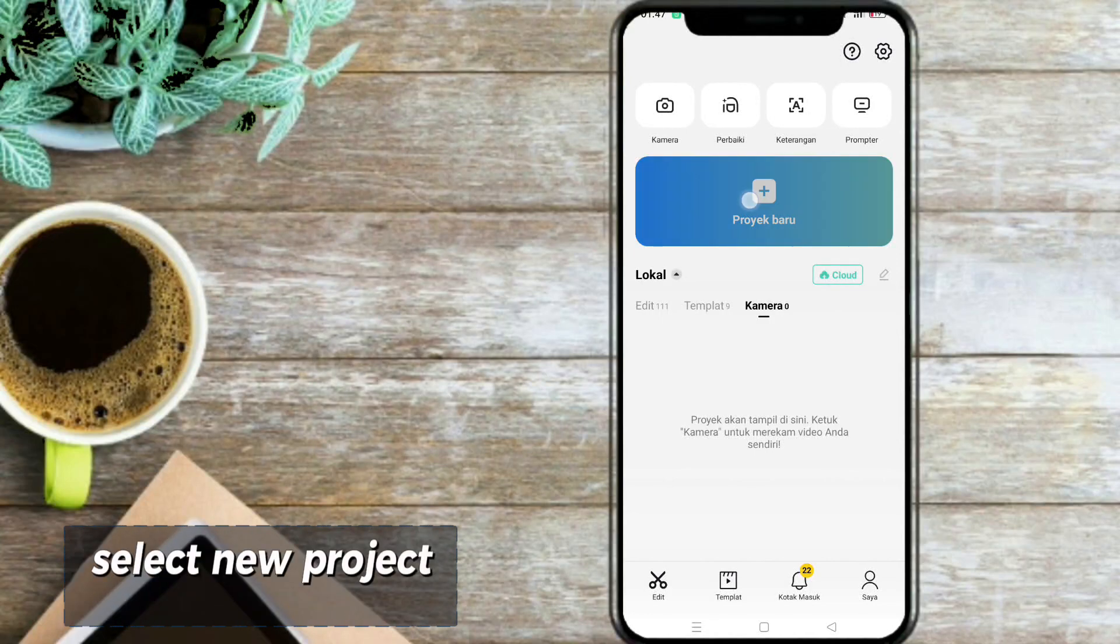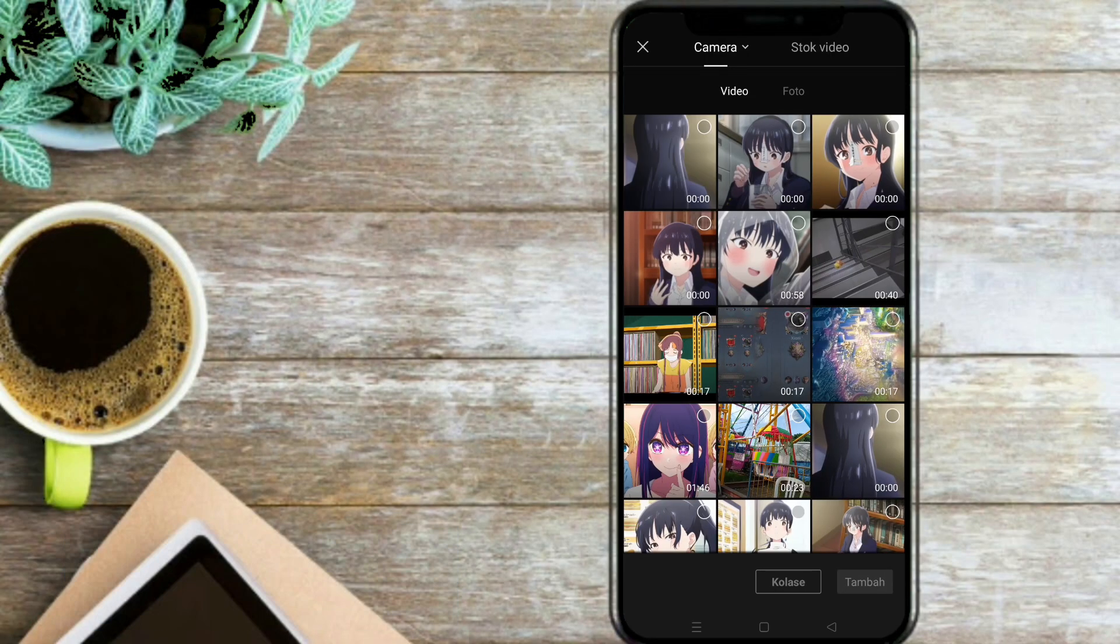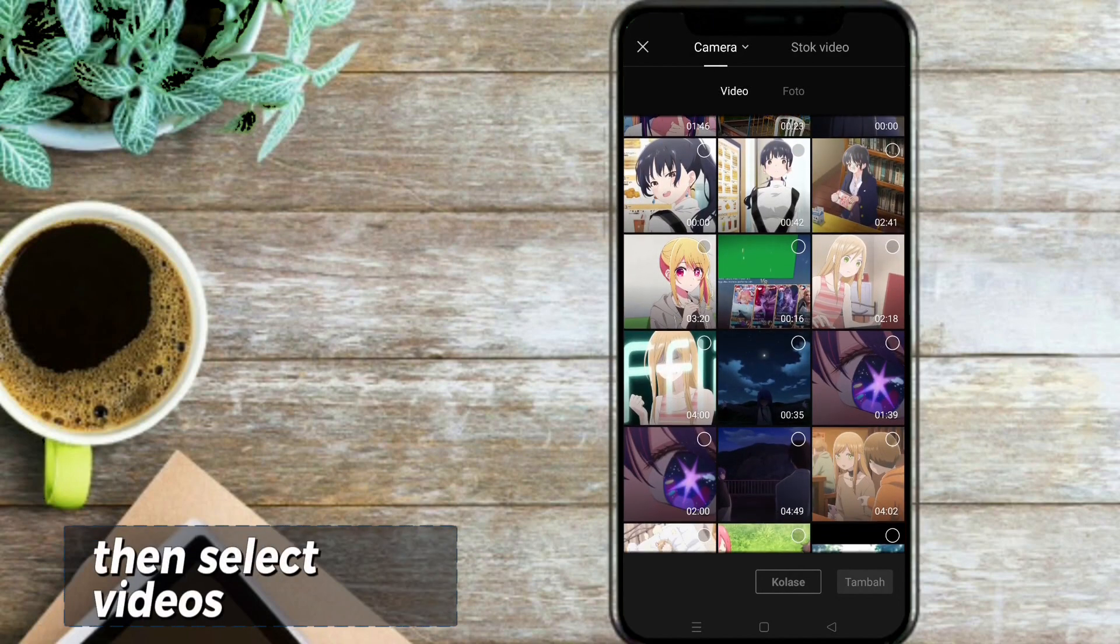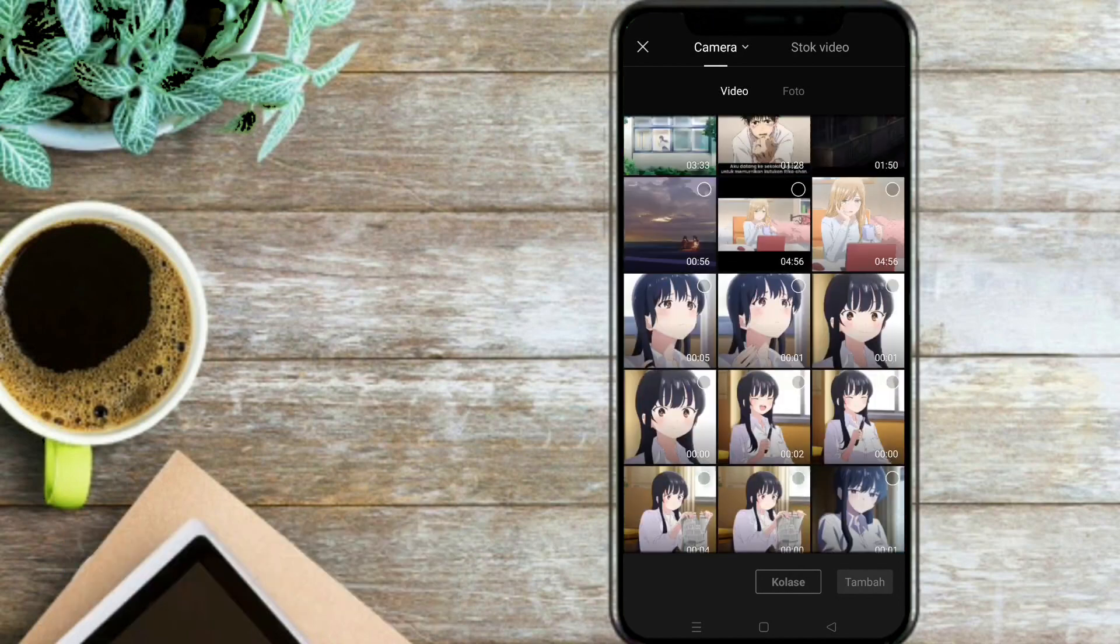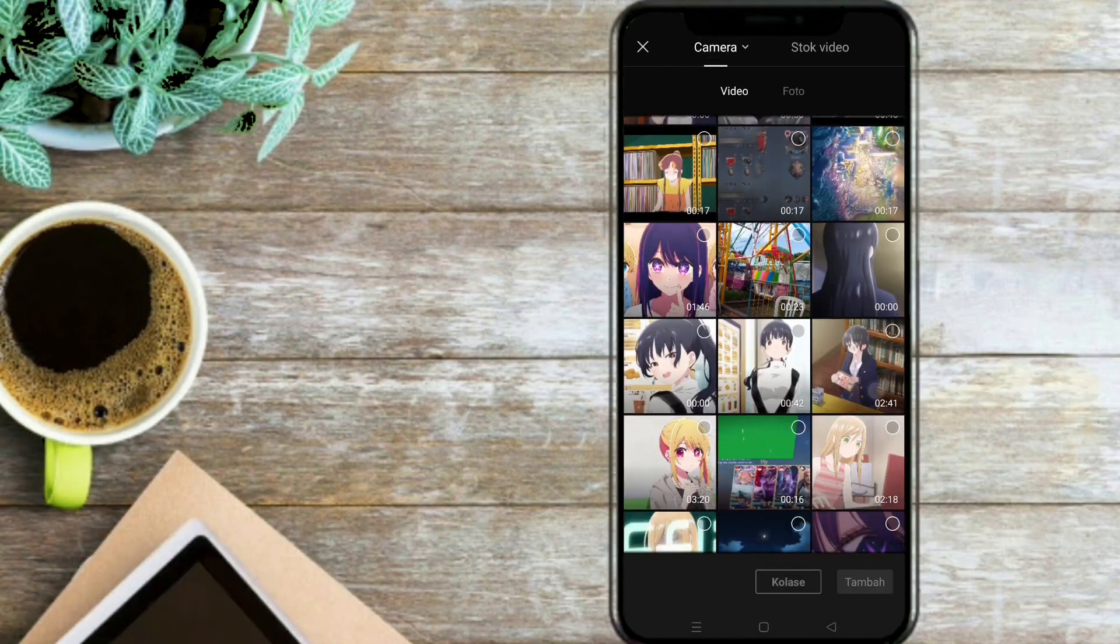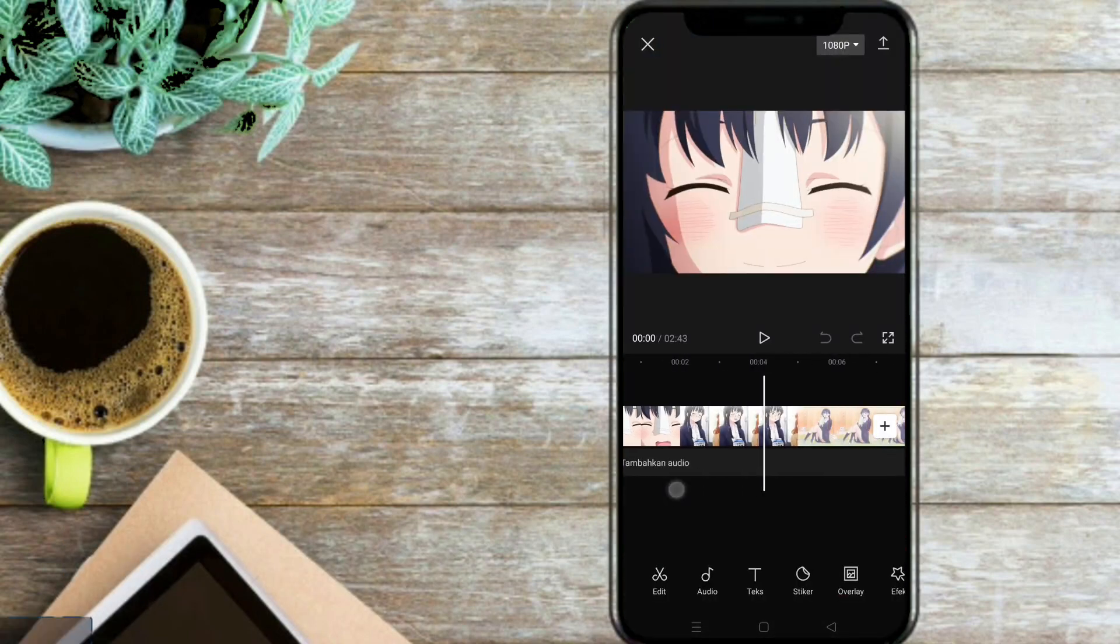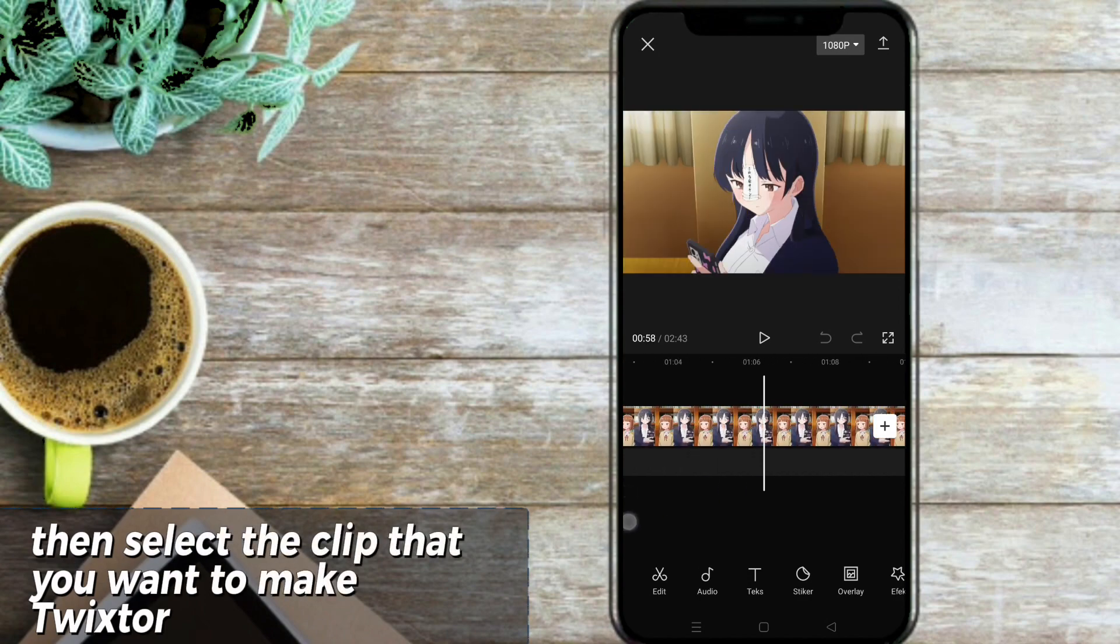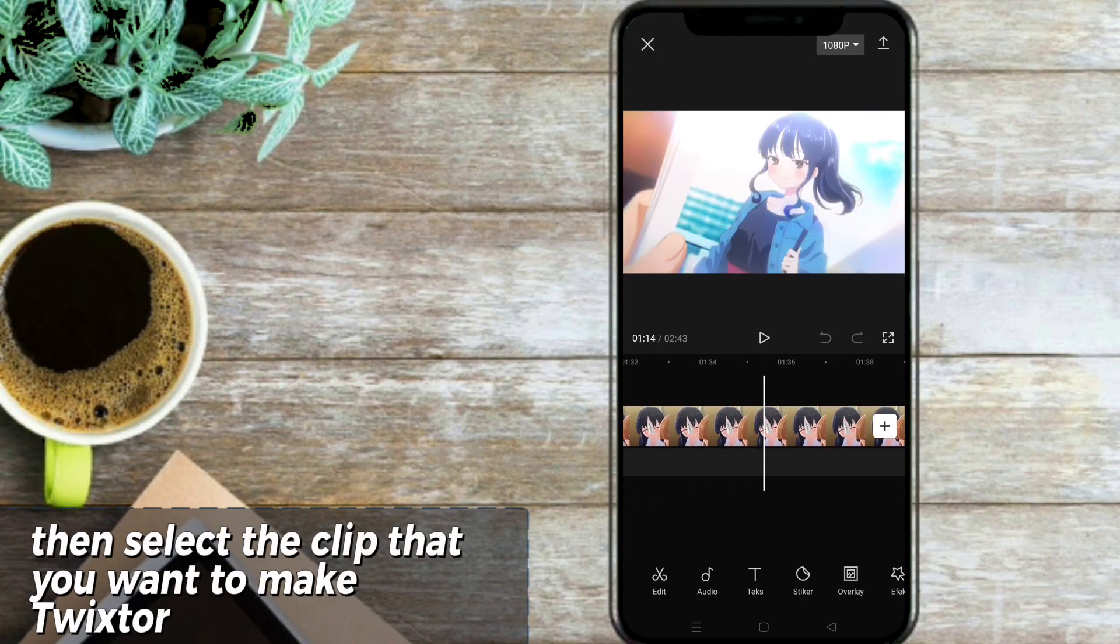Select New Project. Then select Videos. Then select the clip that you want to make Twixtr.